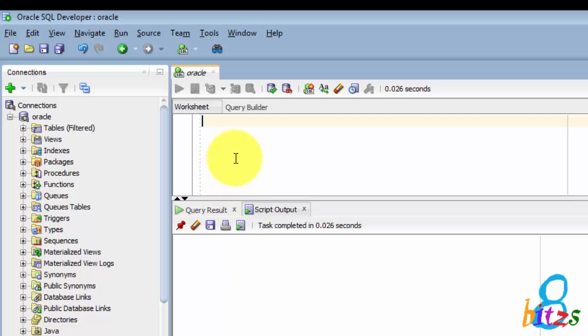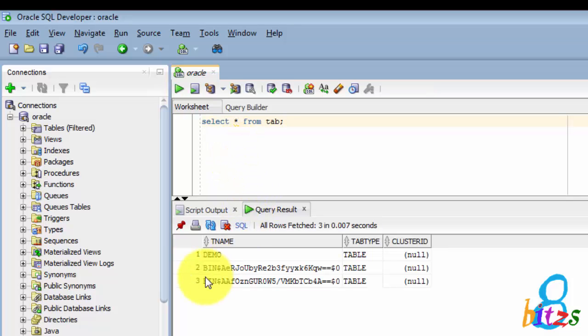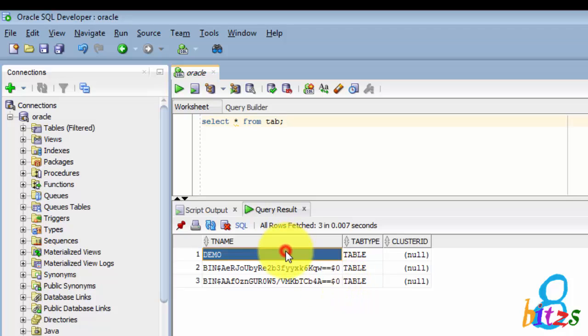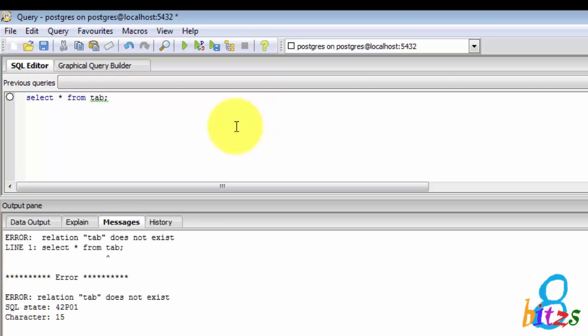In my Oracle I'm checking how many tables are present in my database. Select star from tab, here tab is table names. So demo is one of the tables which I created and remaining are system default tables. The same thing I am running in PostgreSQL, but PostgreSQL tells relation tab does not exist. It is taking tab as a table name.